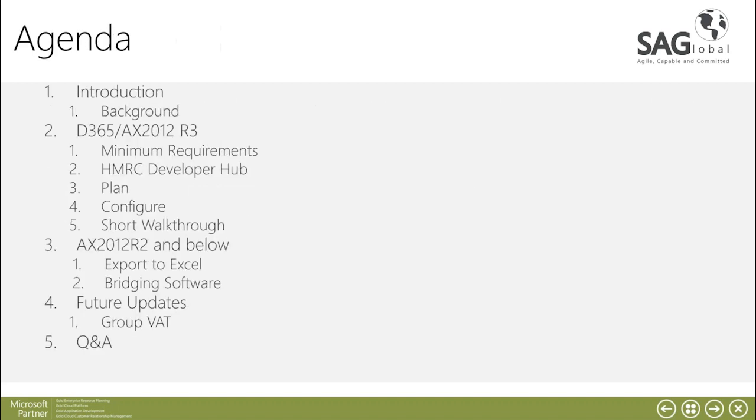So for the agenda today, initially I'll go for a quick introduction of what Making Tax Digital is about and give that background and how Microsoft have provided additional software to cater for this requirement.